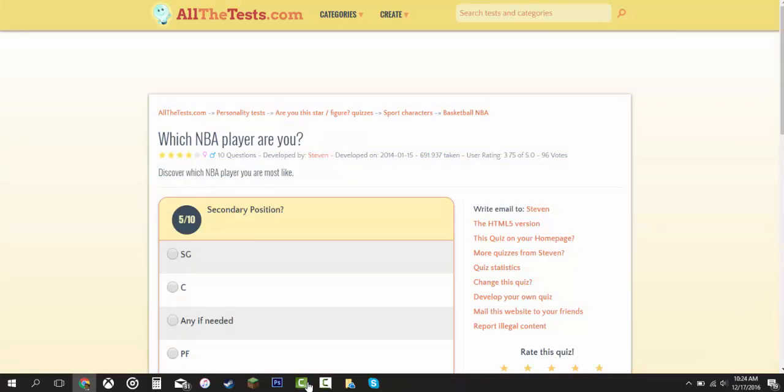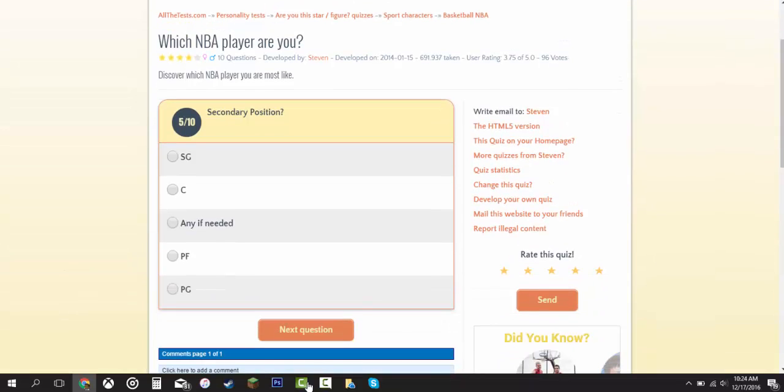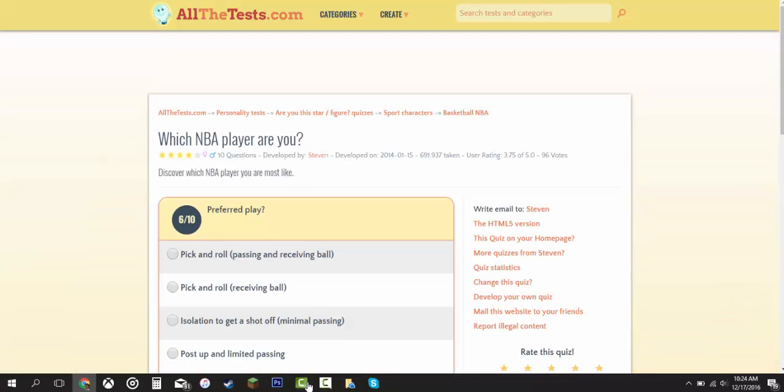Secondary position. Power forward or shooting guard. Shooting guard, yeah. I'd rather be shooting guard or small forward.